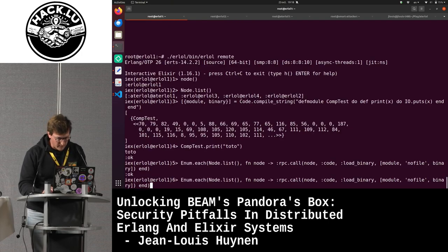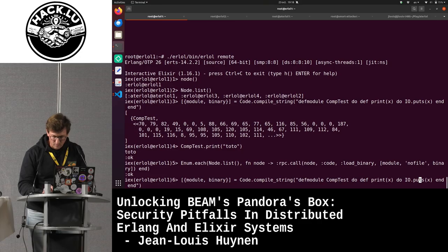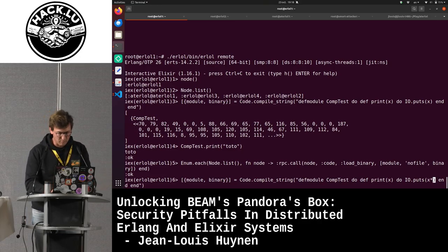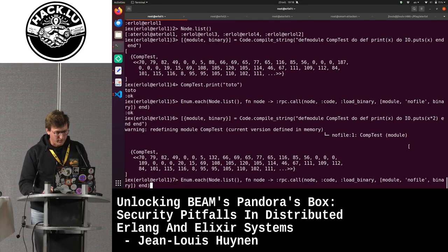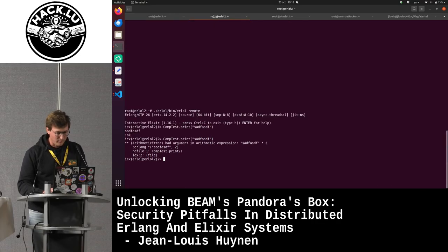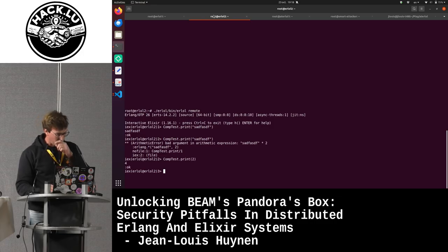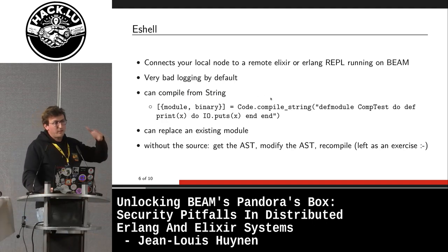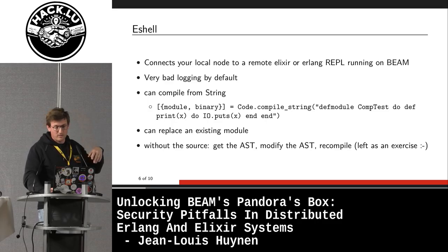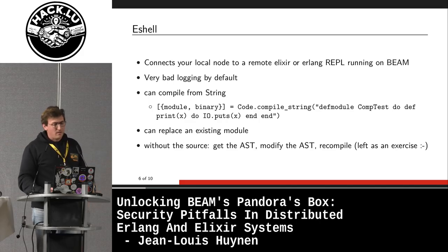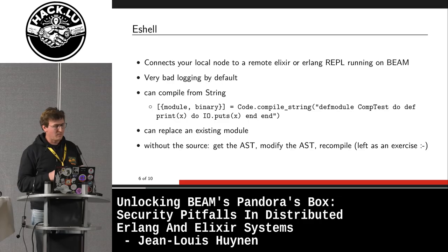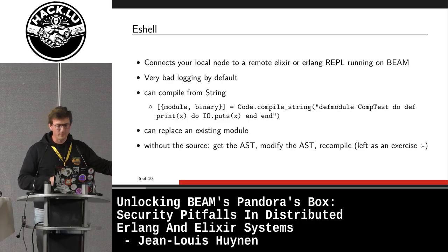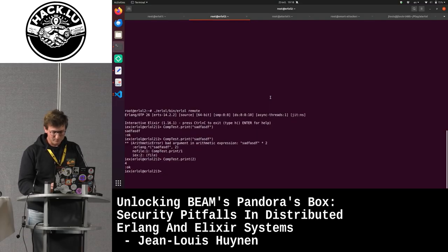I can compile a modified version of the module — for instance, instead of printing x, multiply it by 2 — push it to the other machine, and it works immediately. If you don't have the source code, you can still get the AST — the abstract syntax tree. If you're up for it, you can read and understand that, modify what you want, recompile, push it to the host, and modify things on the fly. And that works.